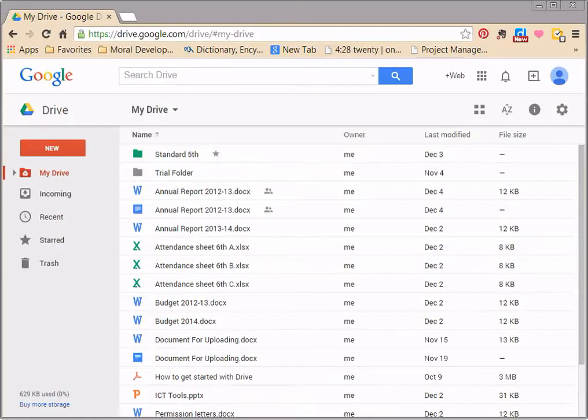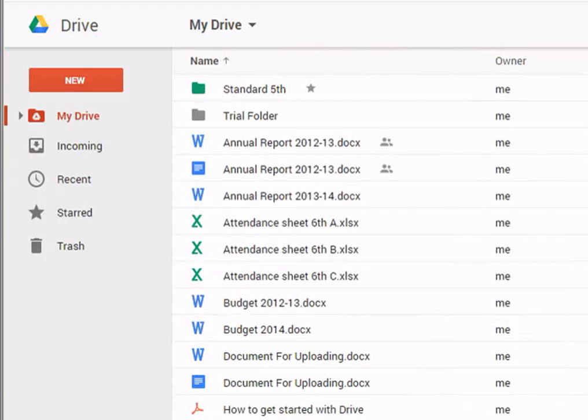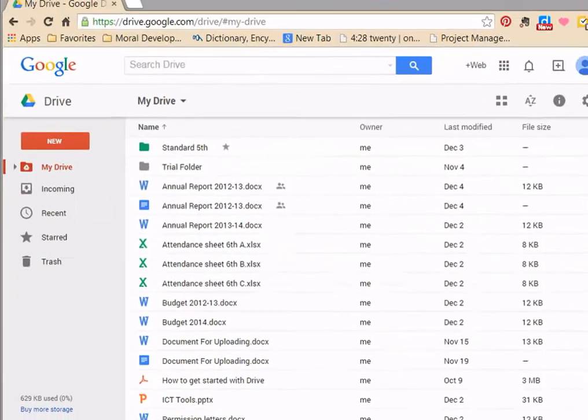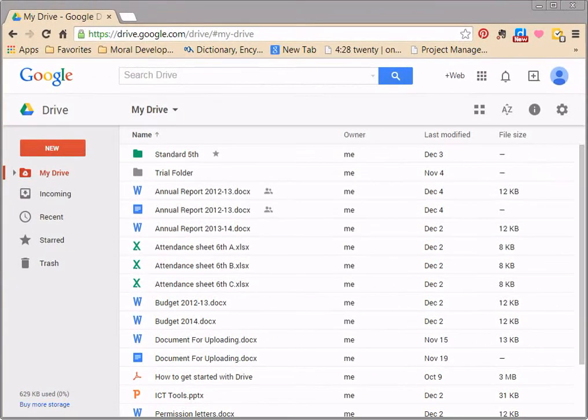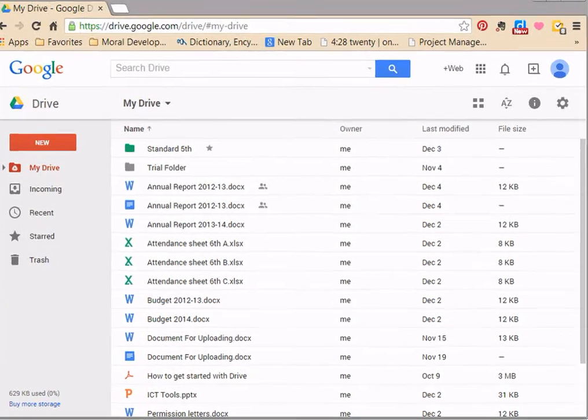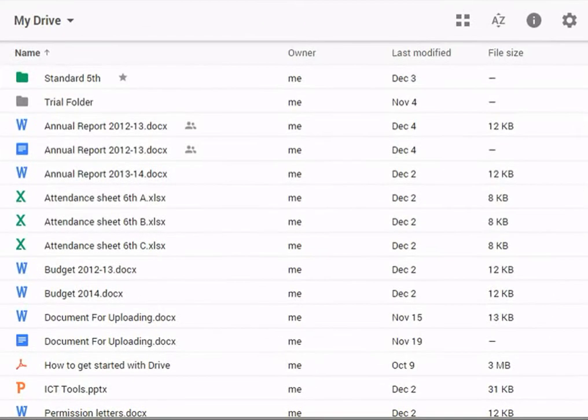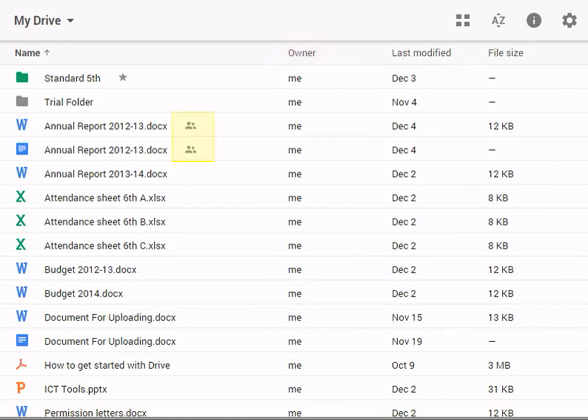Now let's move on to the view pane. The view pane displays all your files. It's easy to see who owns each file, what files are shared, and when files were last modified.